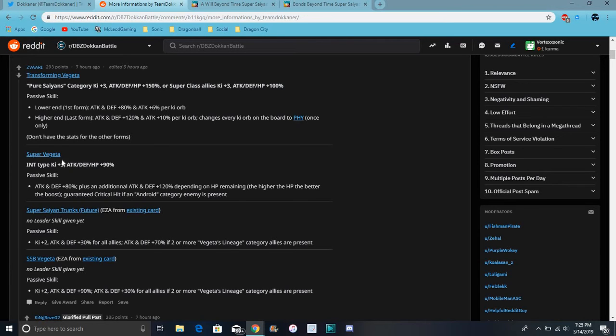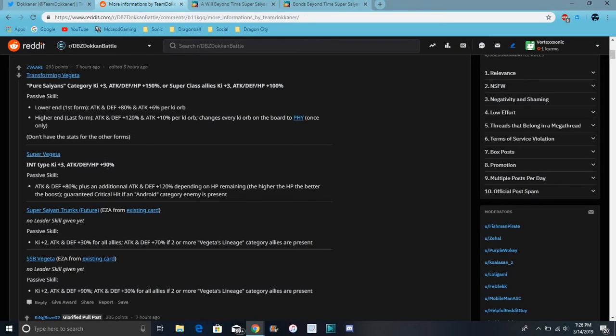He doesn't have the stats for other forms. So for his last form it will be this. I guess for a Super Saiyan form, they will have a new int Super Vegeta. He can just keep a 3. Everything up 90%. That's a really good leader skill. That's a lot of Gohan's skill.